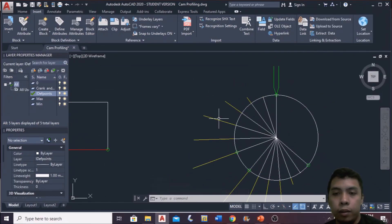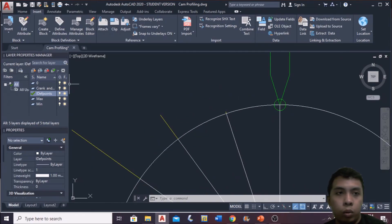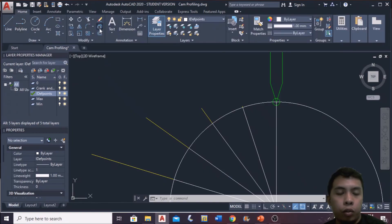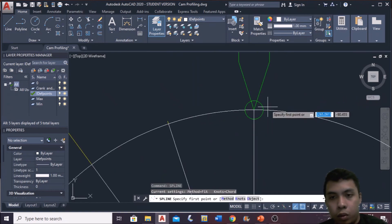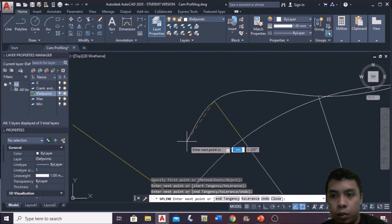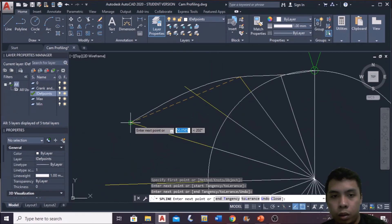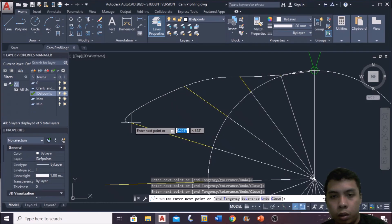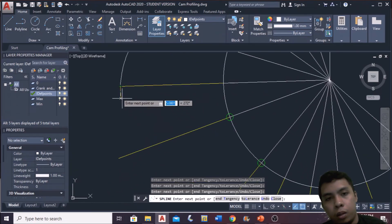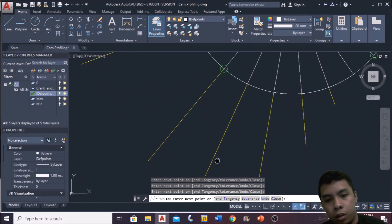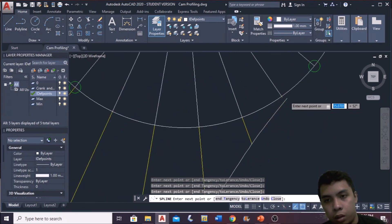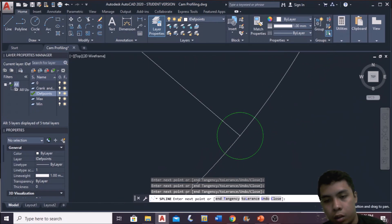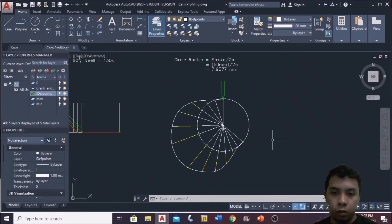After that, we generate the path or the curve for the cam profile. We use this line. From the starting point, connect it. We have now drawn our cam profile.